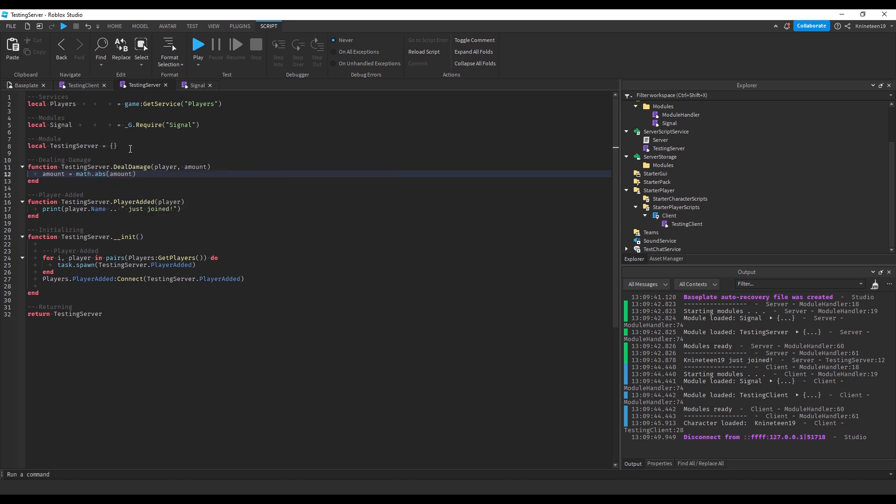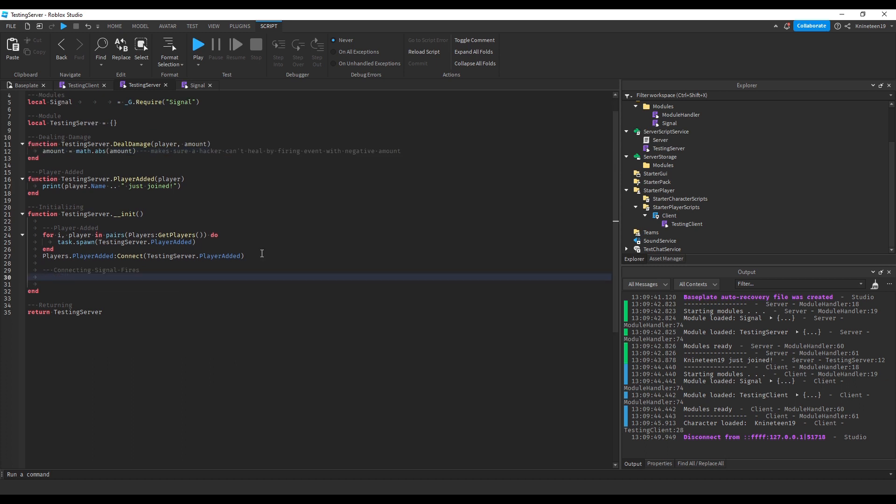You would want to do the same thing for a useStamina or useModa event if you had something along those lines. Then we'll dildamage to the humanoid if it was found.